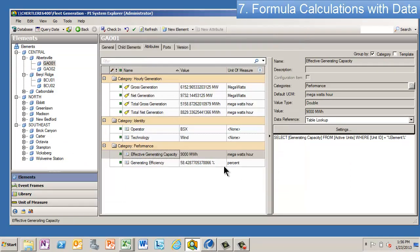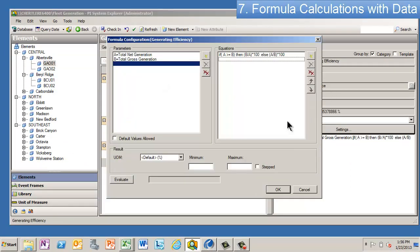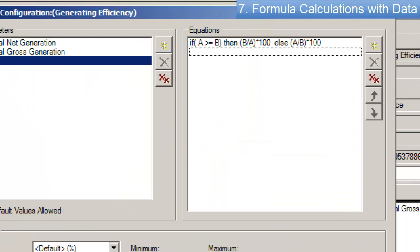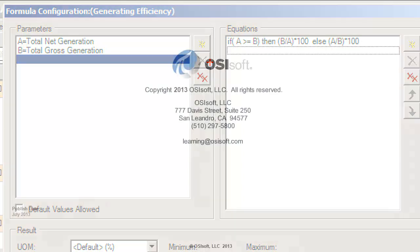And then the last one is a formula data reference where I'm just calculating some stuff. So basically, you can decide whether you want to do the calculation inside PowerPivot. So you could do this kind of calculation using DAX, as you'll see later. Or if it's something that you want to use in ProcessBook and Datalink, you can go ahead and put it into AF.